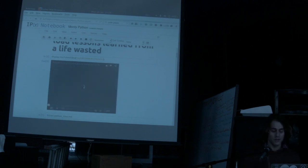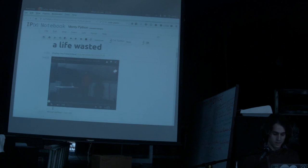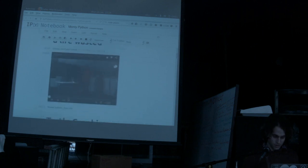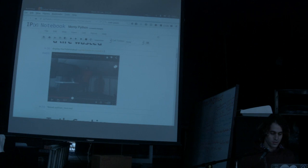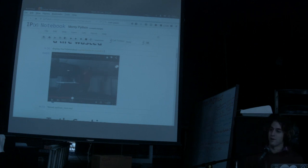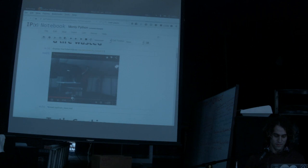So, this video is called Programming is Terrible. Lessons Learned from a Life Wasted. And he talks a bit about introductions to languages. And I'm going to play this. I think that this is a really clever way to think about which language you should use.